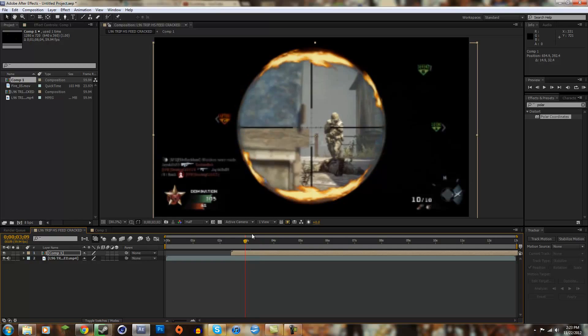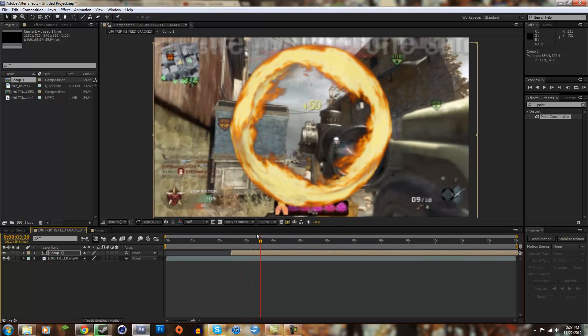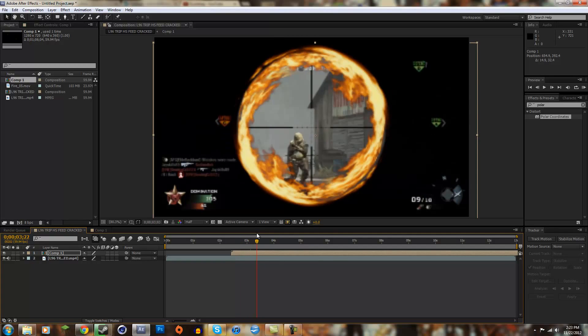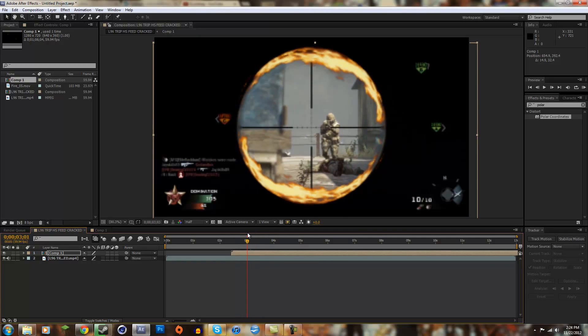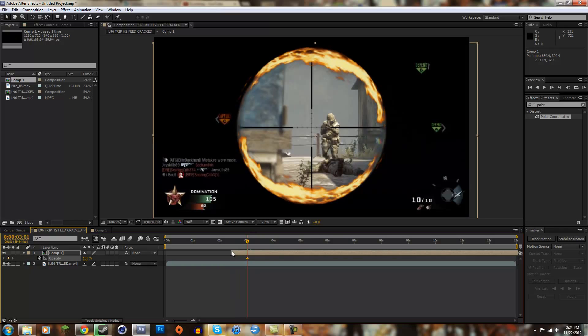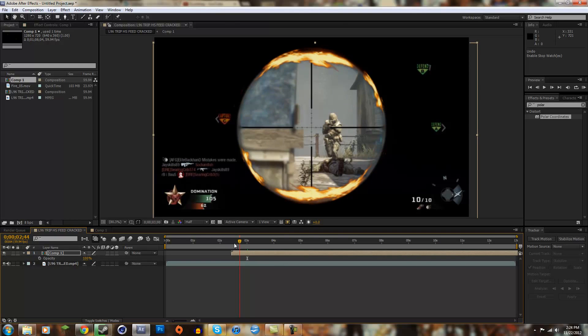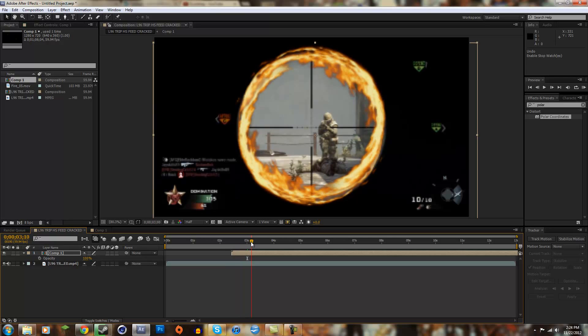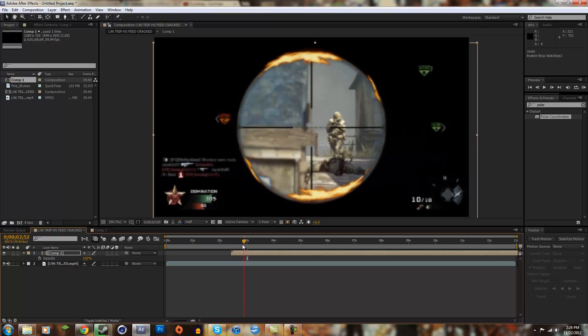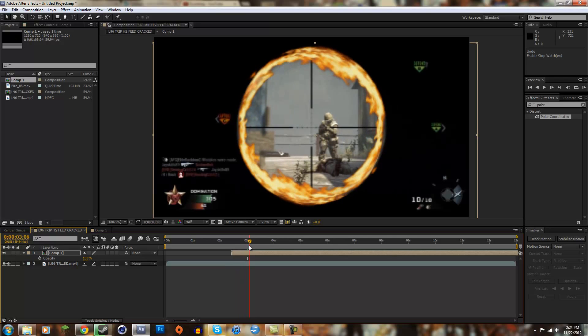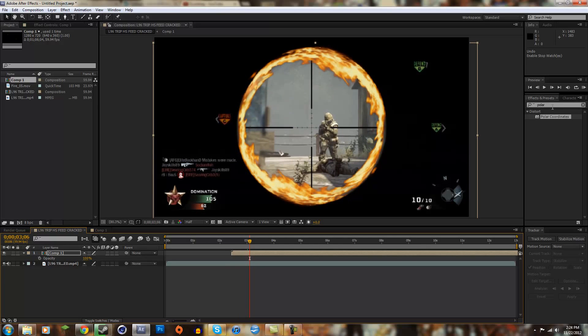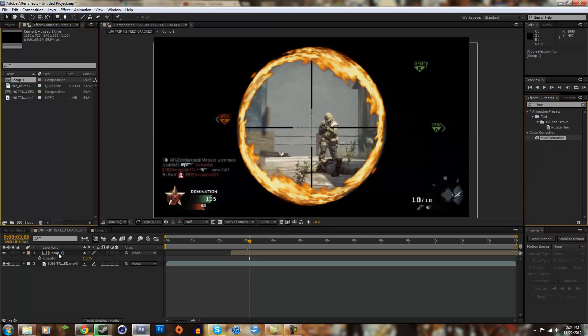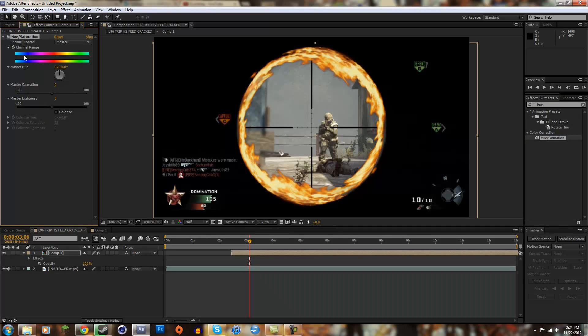So it's going to fire, and I tinted it. How I changed the color was I went to hue and saturation, and you just drag the hue onto your clip. You can change the master hue to different things. If you just drag it along, you can get the color you want.